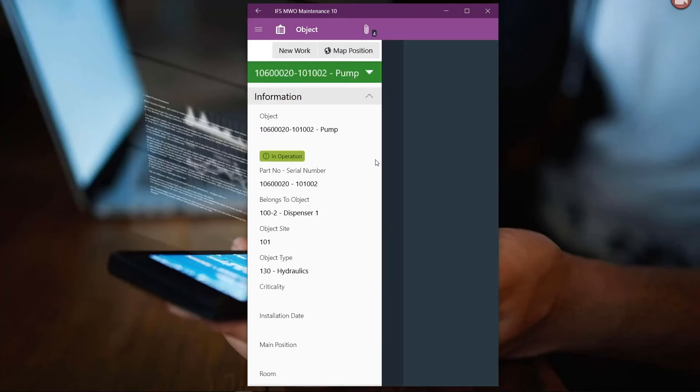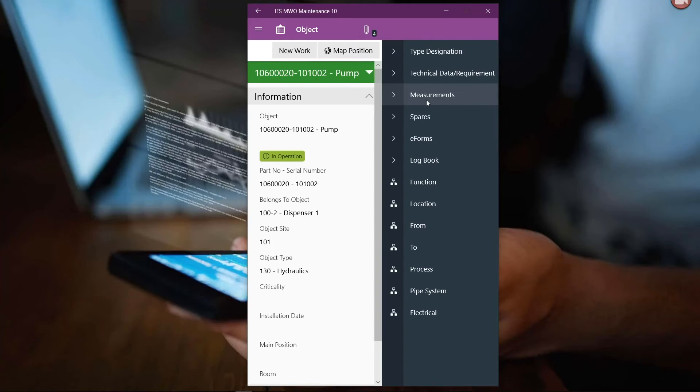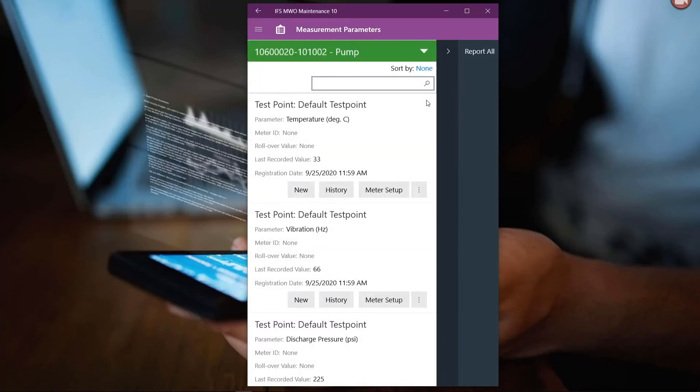I'm going to open up the details for this pump and take a look at the measures that we're tracking to operate and maintain this particular pump.